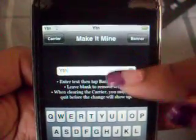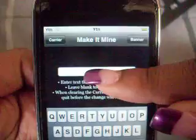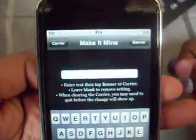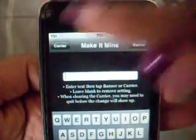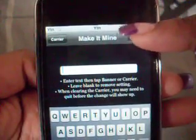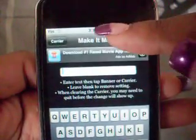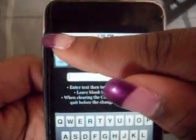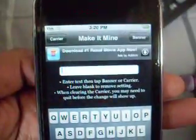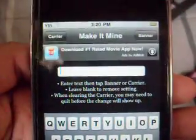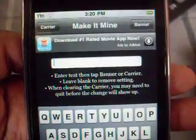And it's pretty much that simple. If you want to make it disappear, simply click X right there with your text, click Carrier and it should go back to iPod. Click Banner, it goes back to Time. The carrier is not going right now — I don't know why. But yeah, it pretty much just goes back.